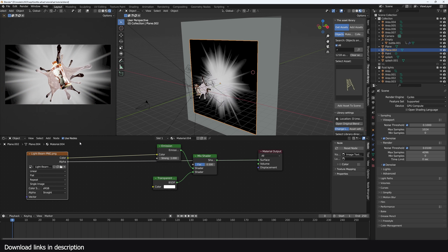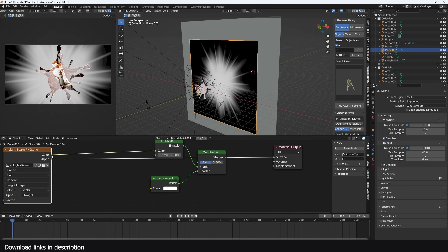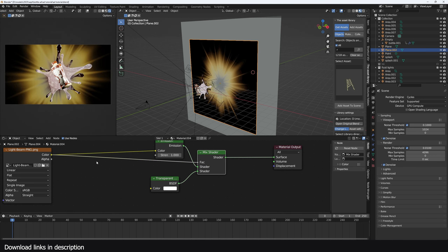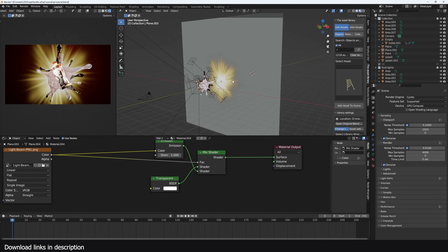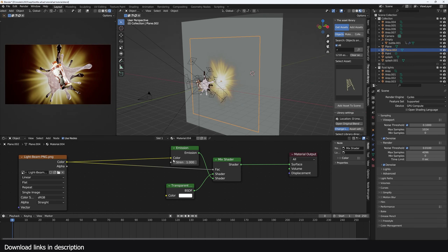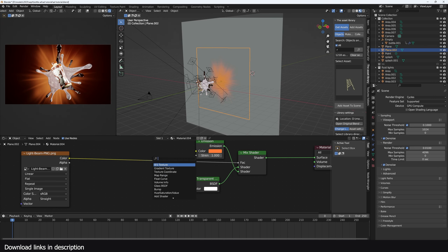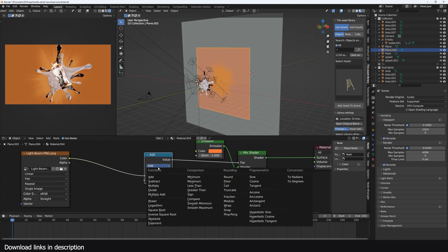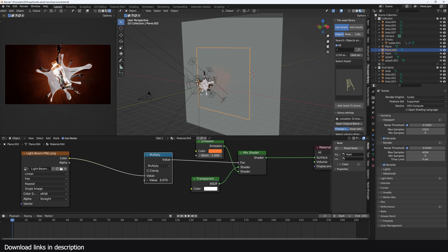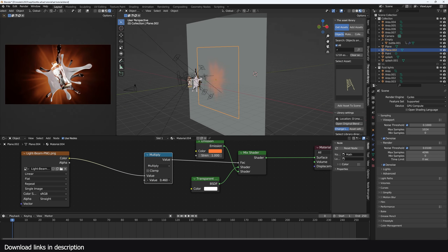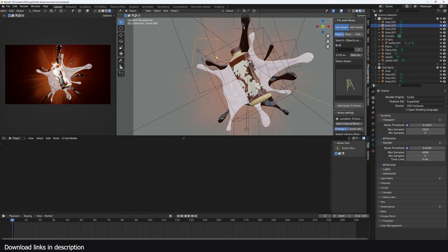Switch to EEVEE for a bit to make this material transparent with no shadows. This is going to be an emission with transparency — the transparency comes from the alpha channel. If your image doesn't have an alpha channel, feed the color directly. You can also add a Math node set to Multiply so you can control how strong the effect is, and play with the color as well.